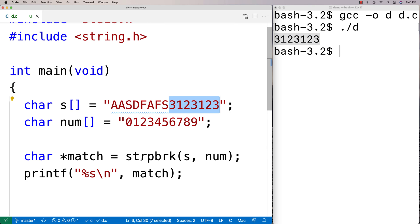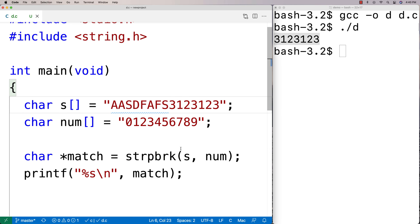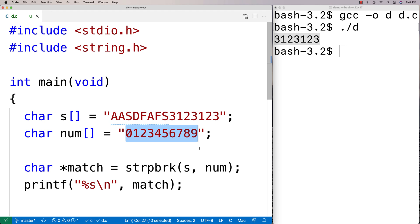And so what the function does is again it gives us back a pointer to this first matching character, the first character in this string here that matches one of these characters here.